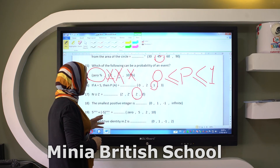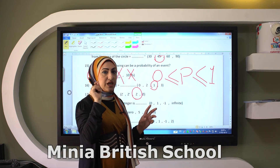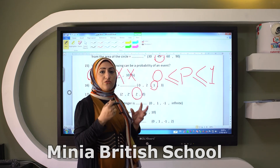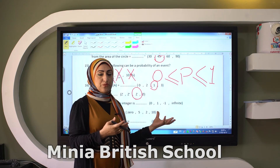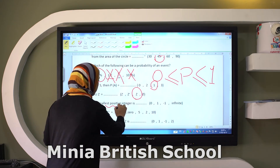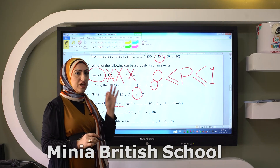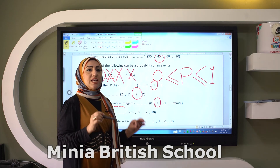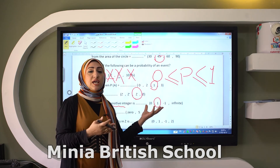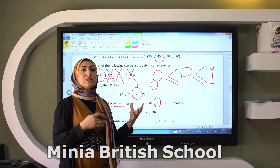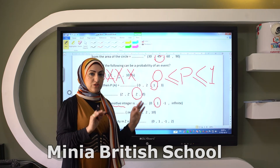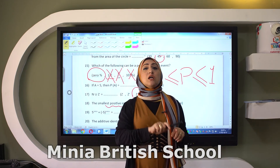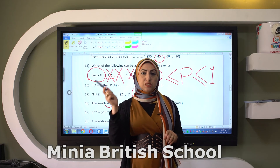The smallest positive integer is? Think a little bit, because most of you confuse and say it's zero. No — I'm talking about a positive integer, so it is one. If we say what is the smallest integer, it will be zero. What is the smallest positive integer? It will be one. What is the smallest non-positive integer? It will be zero.